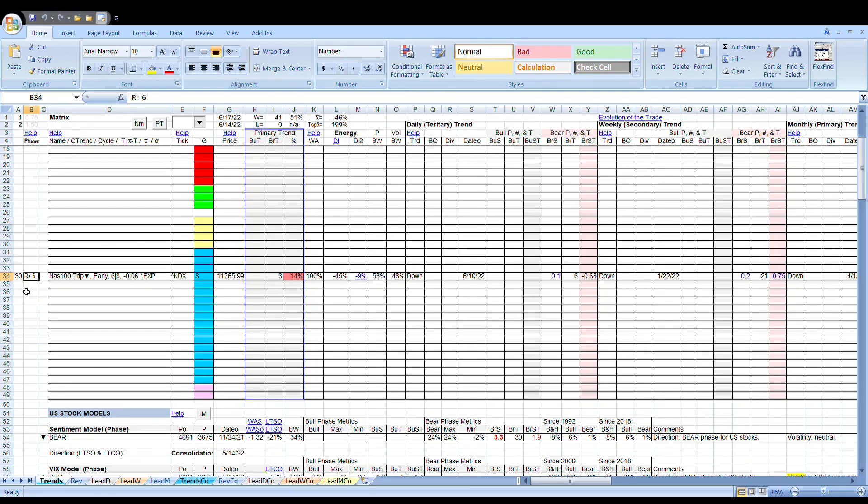We saw a reset six days ago. That's what this R6 is all about. Everything's still early. It's looking pretty good.